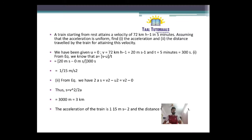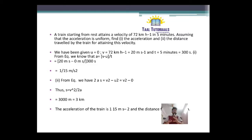Now we will be discussing some numericals. First: a train starting from rest attains a velocity of 72 km per hour in 5 minutes. Assuming that the acceleration is uniform, we need to find acceleration and distance. Since the train starts from rest, U is equal to 0. V is given as 72 km per hour, which we convert to 20 meter per second. And T is given as 5 minutes, which we convert to 300 seconds.